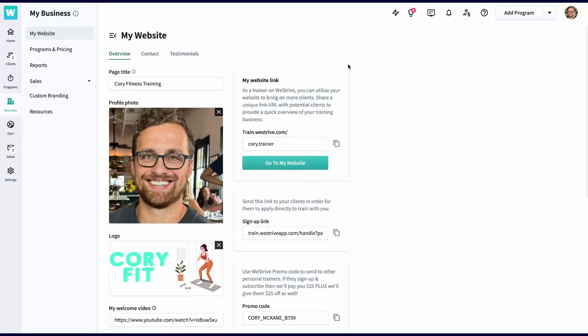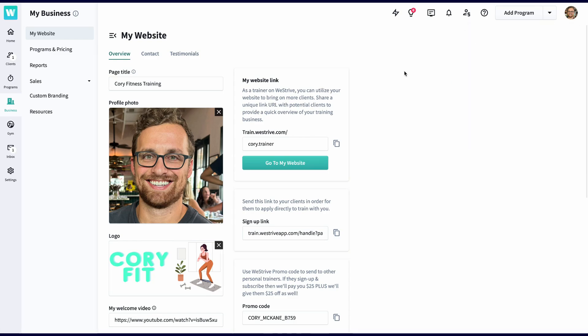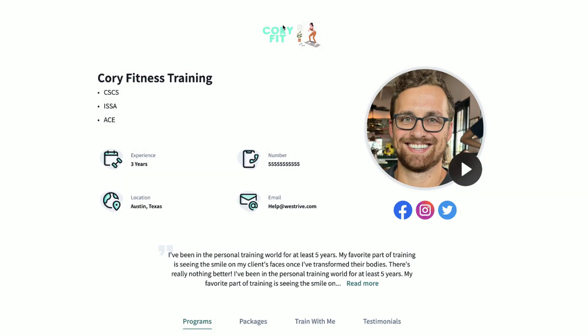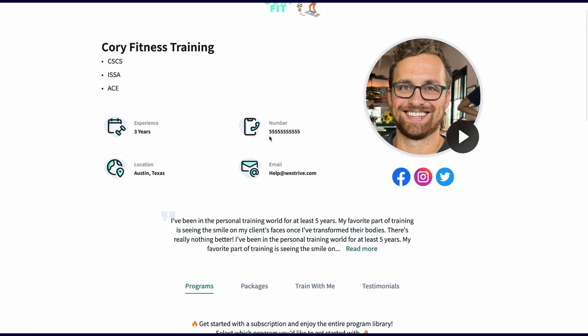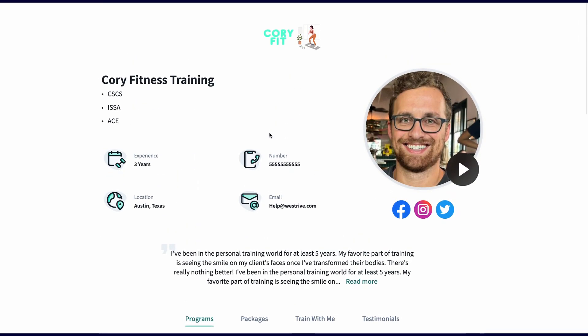Welcome to the My Business tab. Let's start off with your landing page, which is essentially a free website that comes with every WeStrive trainer account. Our goal at WeStrive is to not only help you run your business, but to also help you grow it. A huge piece of that is the landing pages, aka your website.